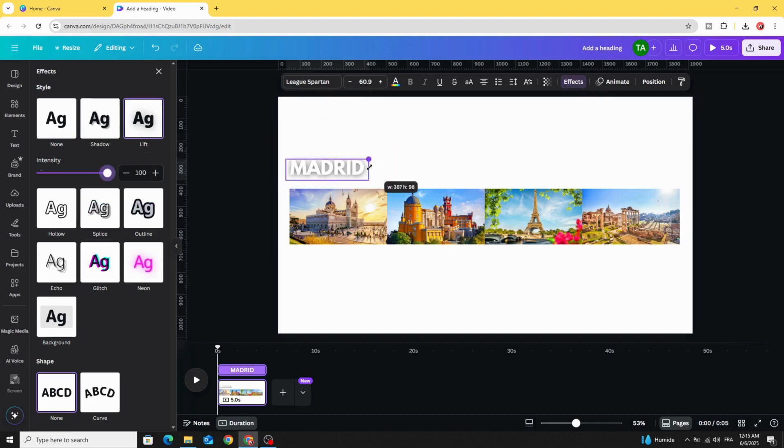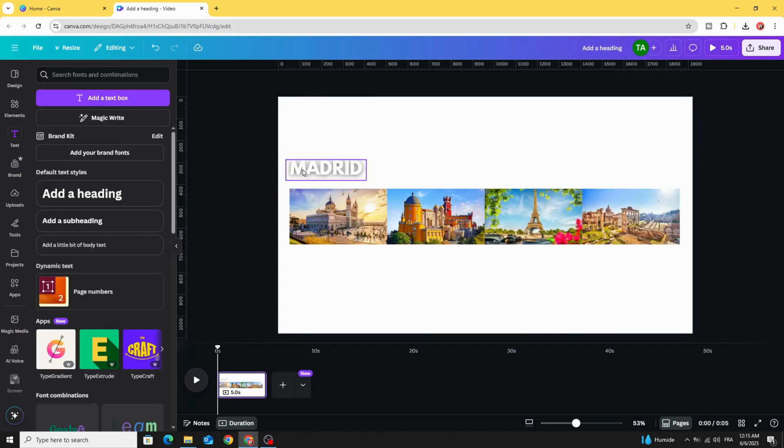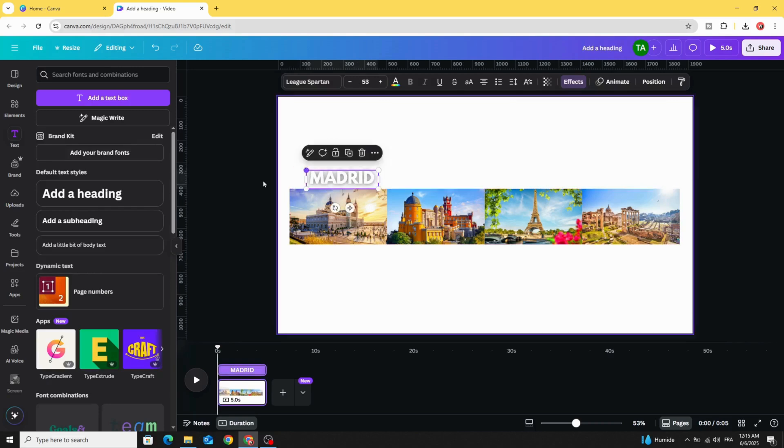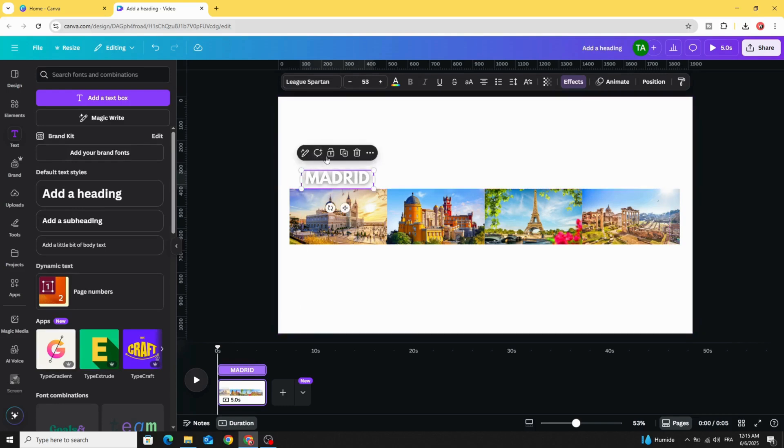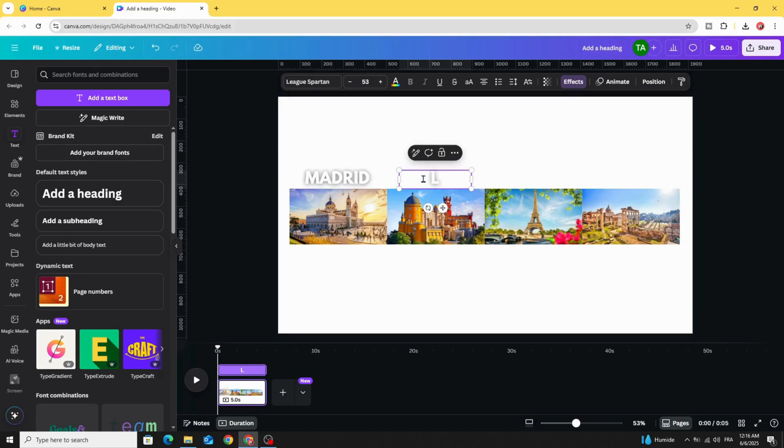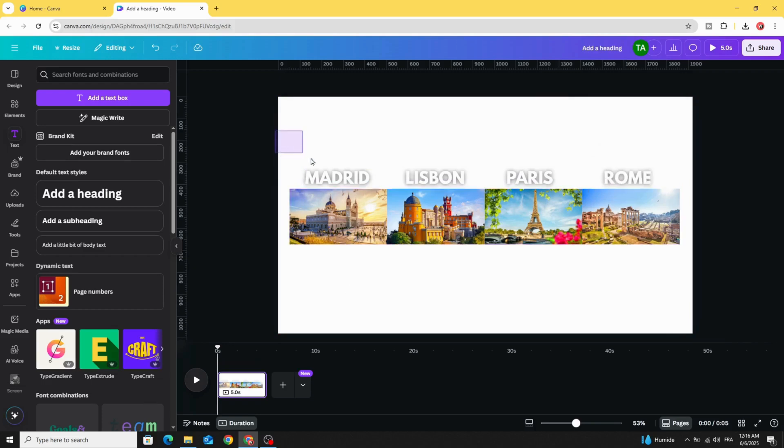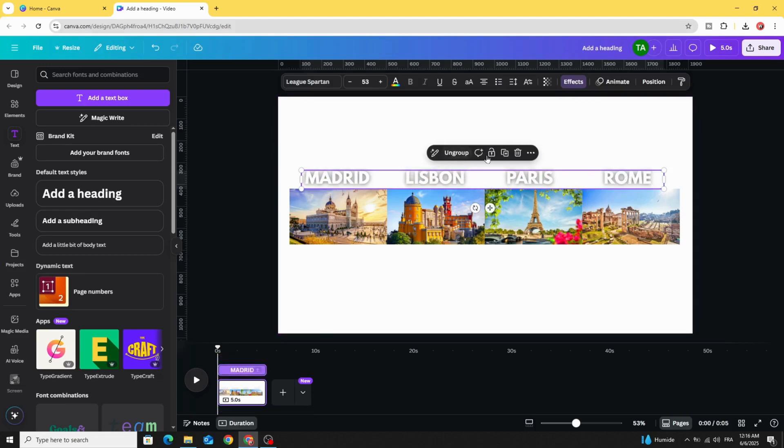Place it exactly with the first image. Duplicate, type the next one, select all the text and group as well.